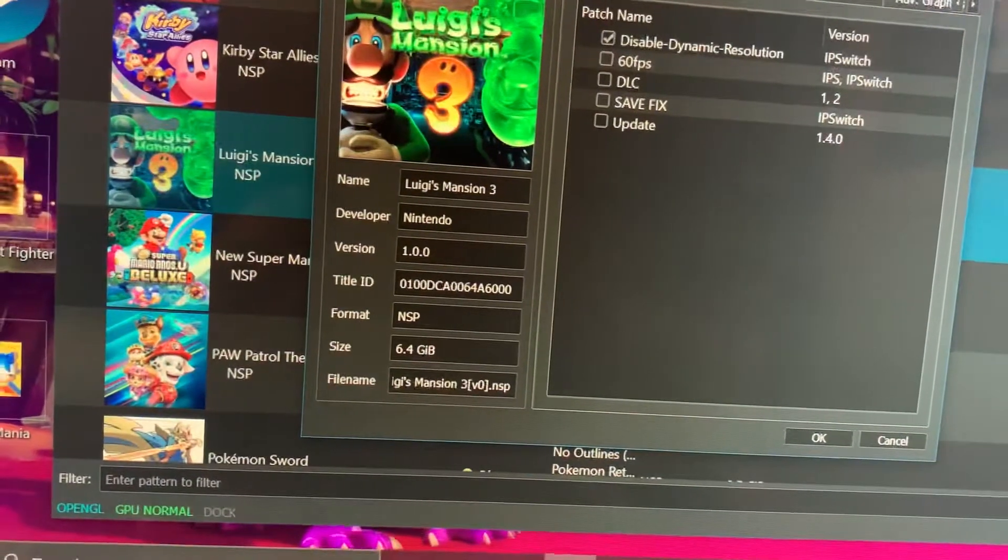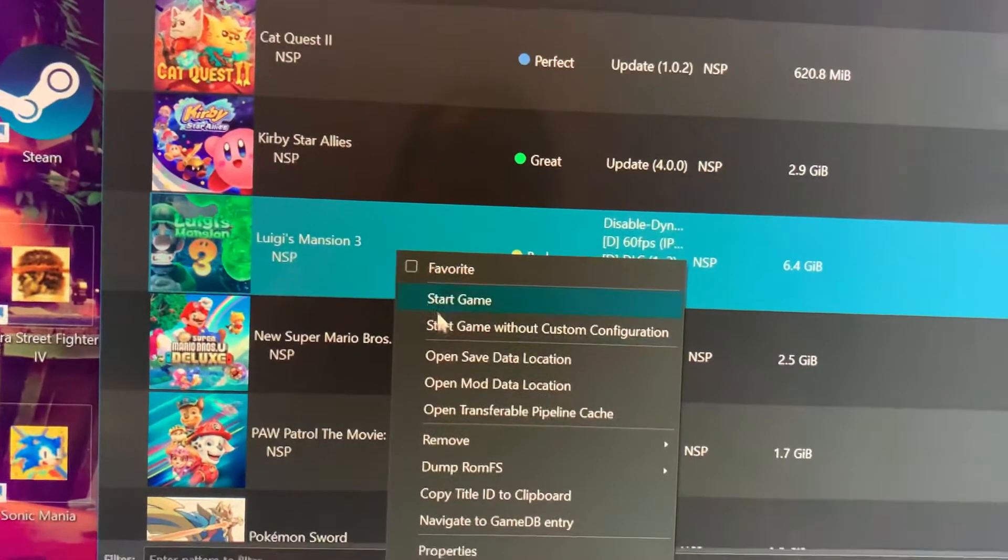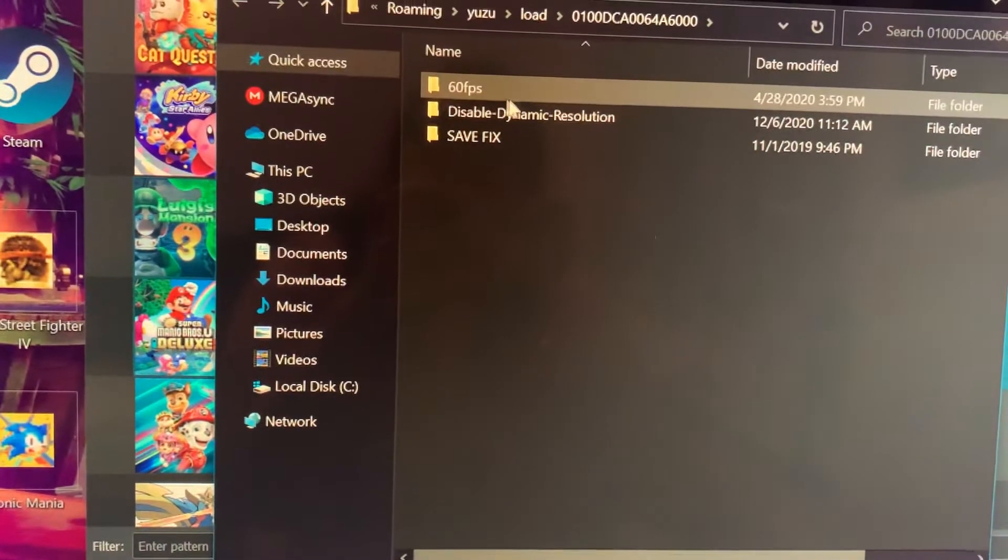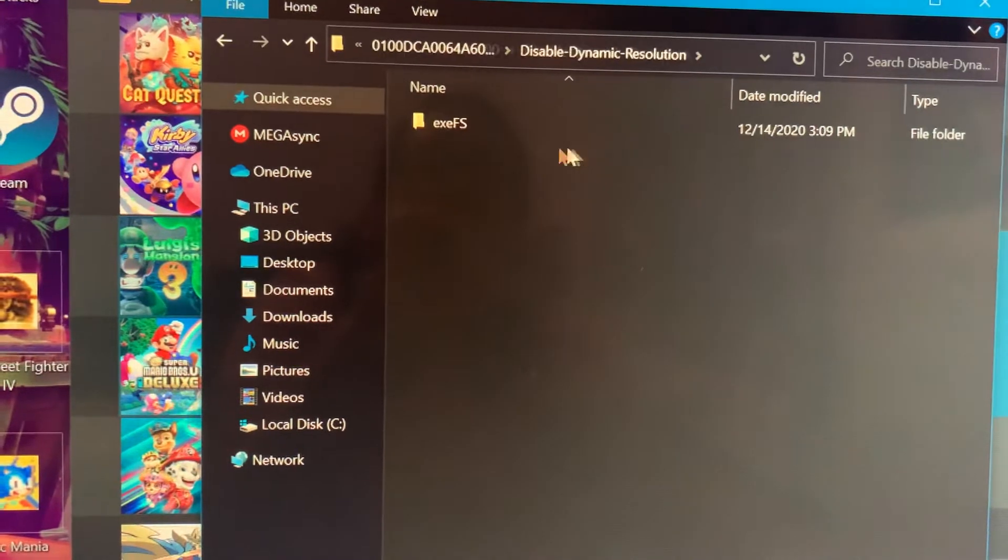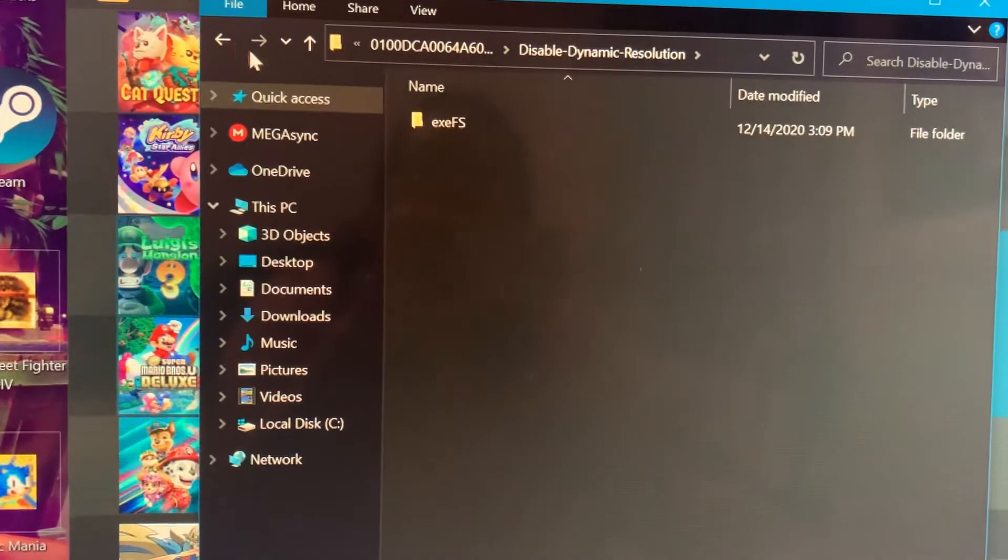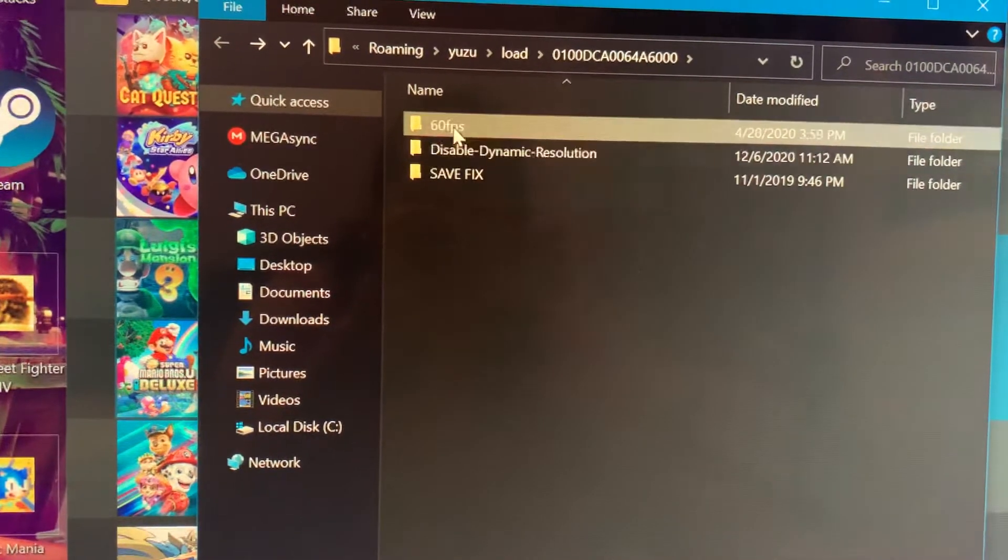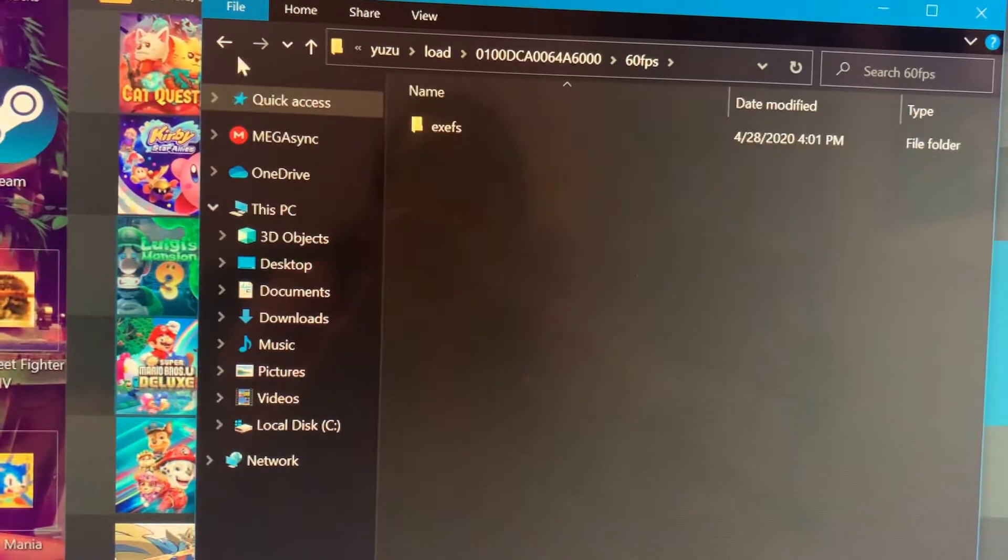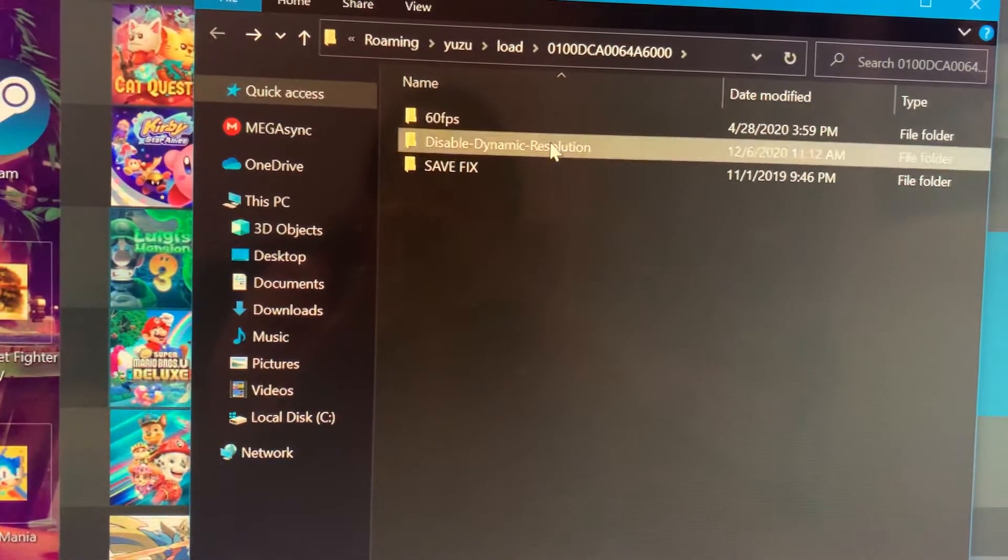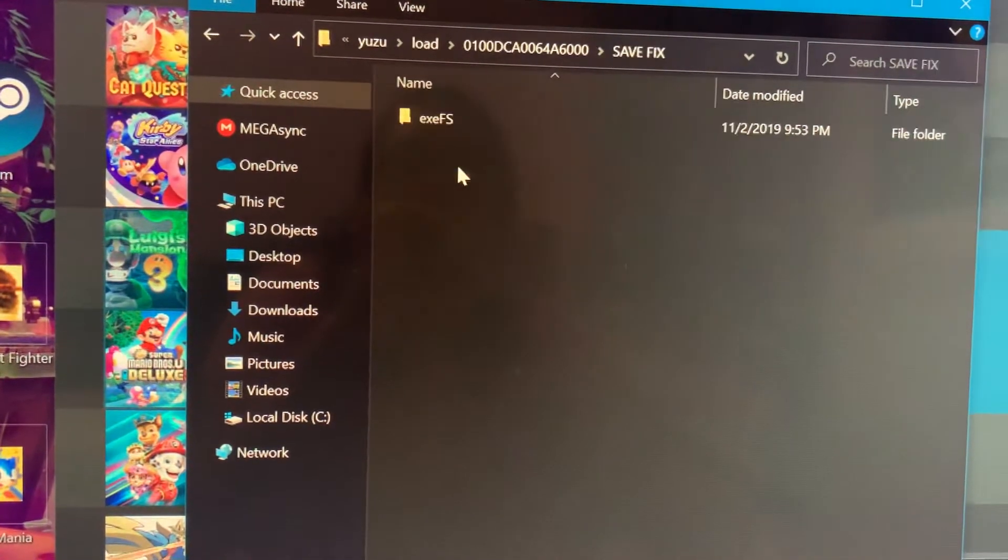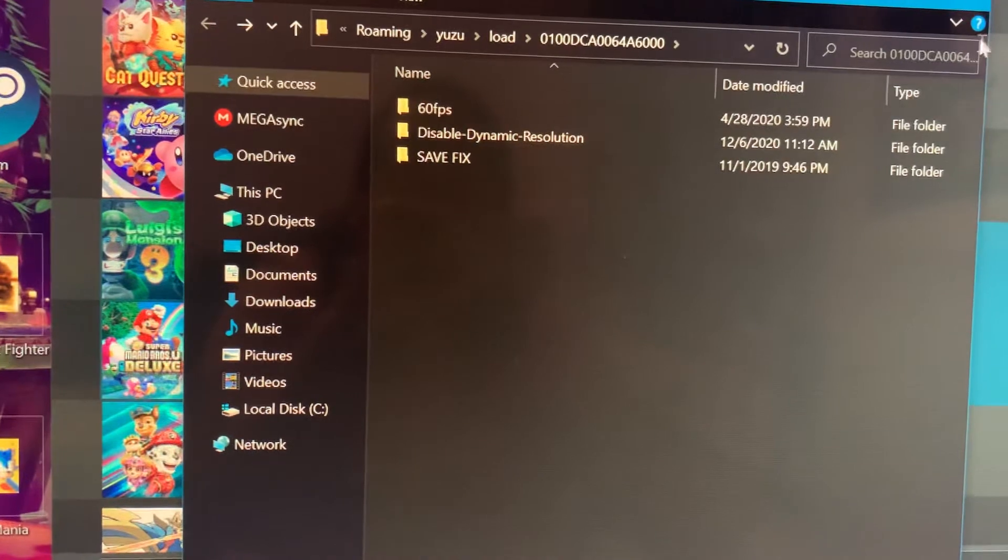After you got those, right-click the game, open mod data location, and you're going to put the mods here. Make sure that it says disable dynamic resolution and then the next thing says EXEFS and you know you already did it right. The other one is the 60 frames per second if you're going to use it, and if you're going to use the lens one then you should see lens. This safe fix was actually a very old mod - we don't need that.